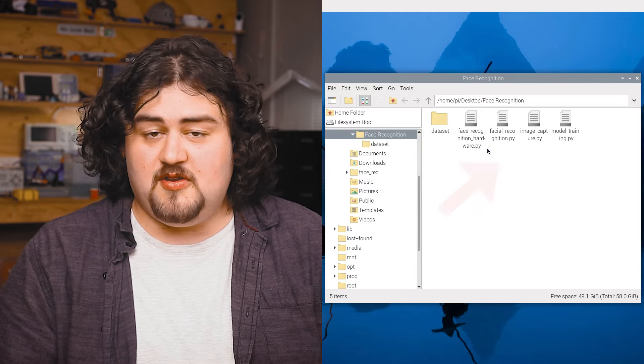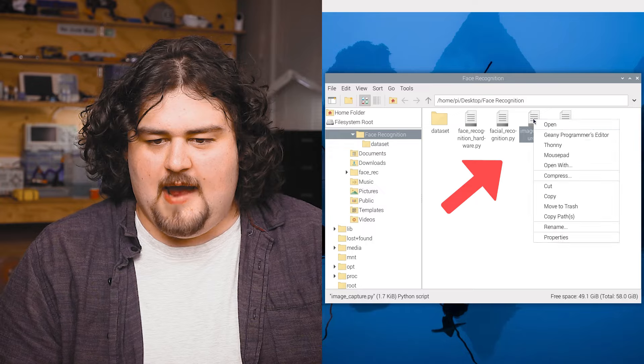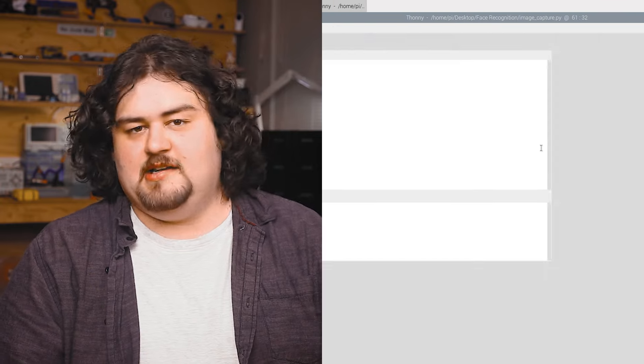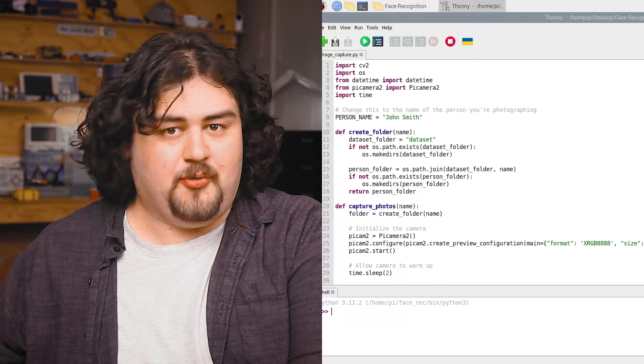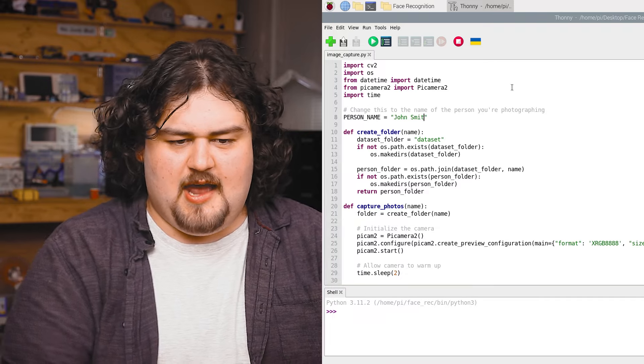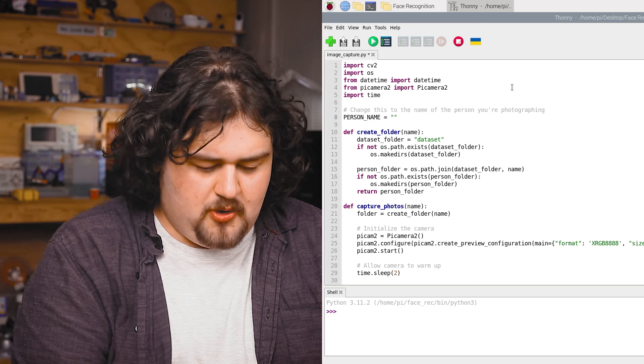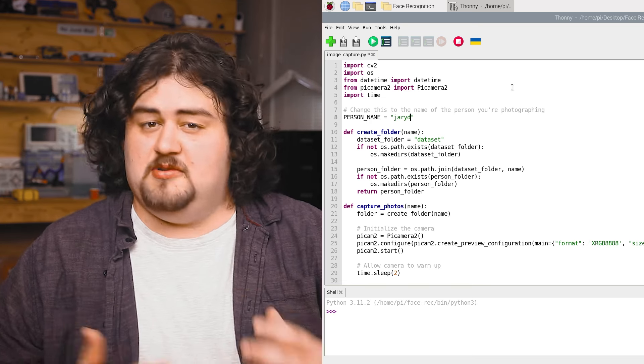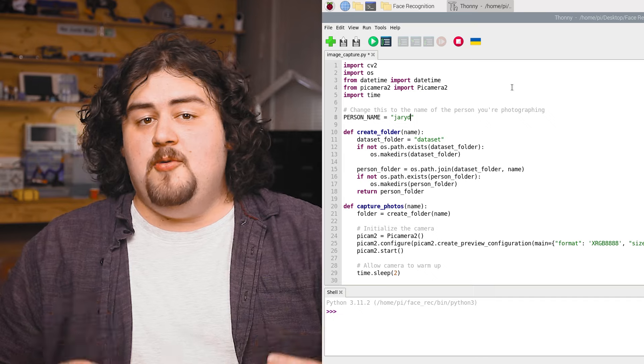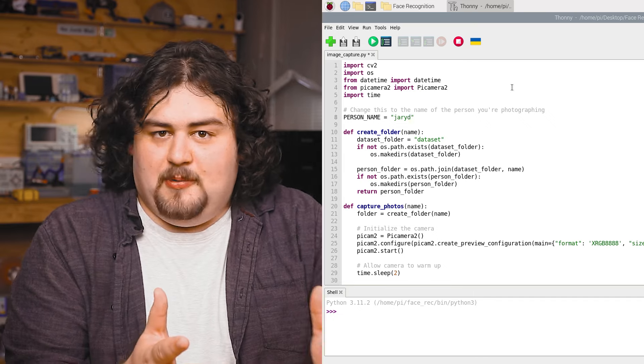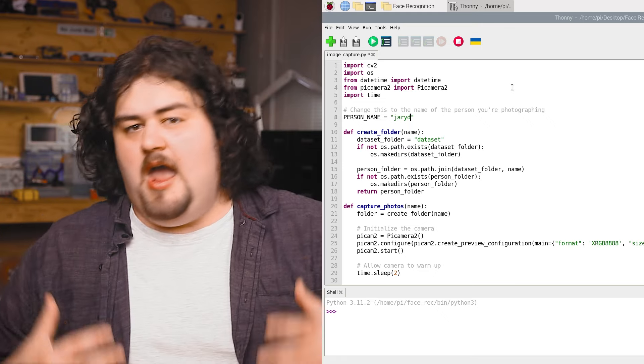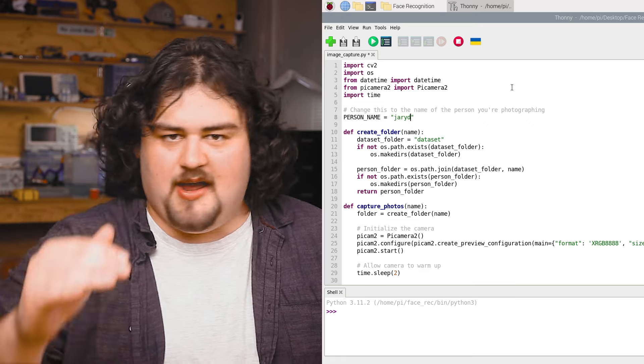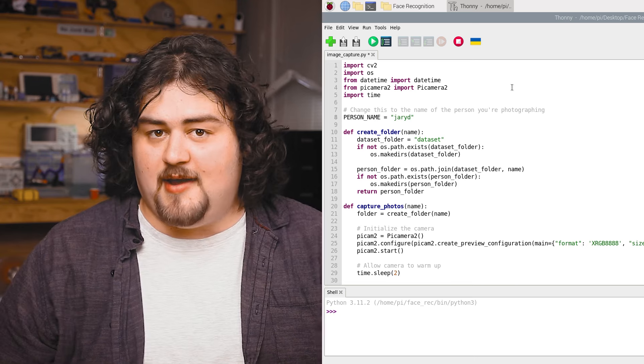Now in this file, you should see the first script we want to use called image capture. If we open it up in Thonny, this is going to let us take the photos that we're going to use to train our model with. First things first, head on over to this line here and change it to the name of the person that you want these photos to identify. I'm just going to pop in my name here, but be warned, this is case sensitive.